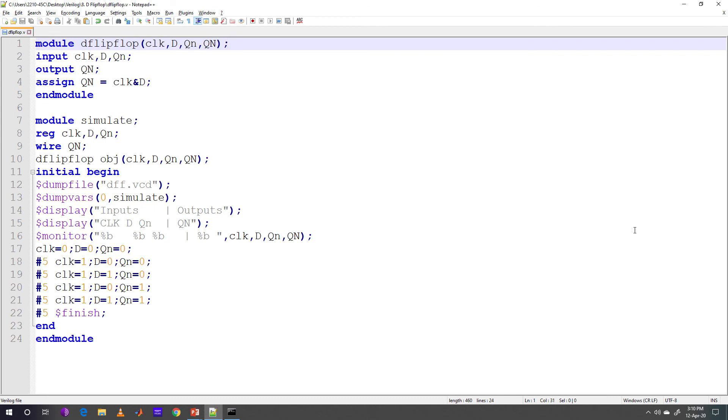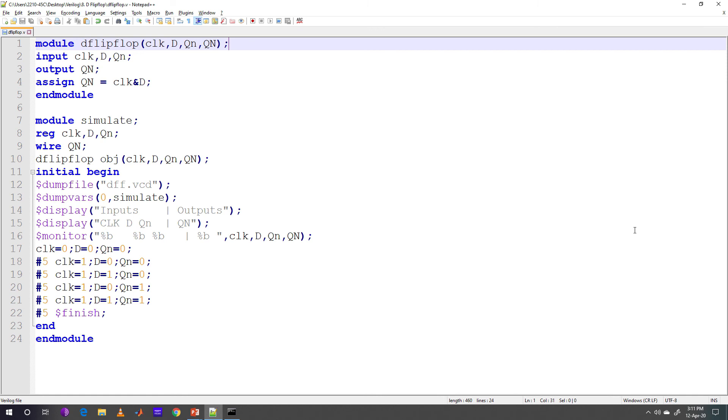Line 14 and 15 display statements are simply printing the string as it is. In line 16, monitor statement is monitoring all the four variables for the change of values and percent B here means boolean value. Line 17 to line 21 are the five statements in which we are changing the input values after five units of time each.